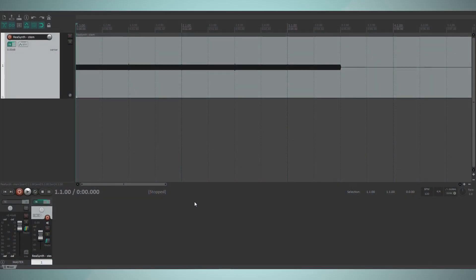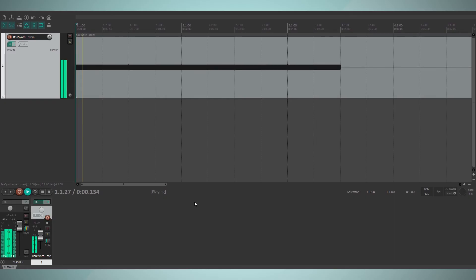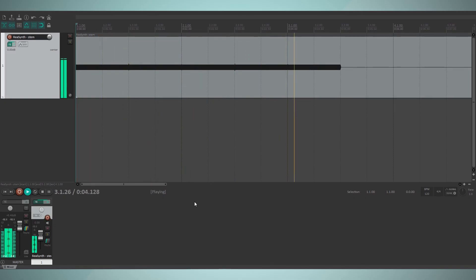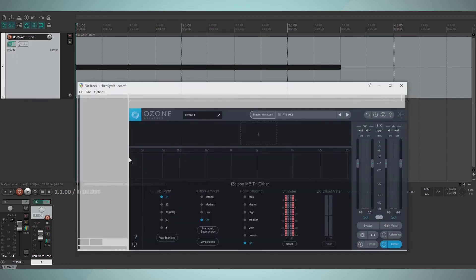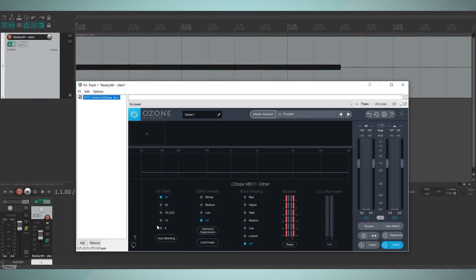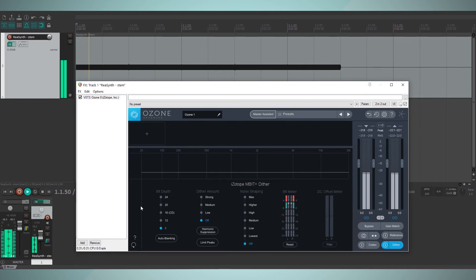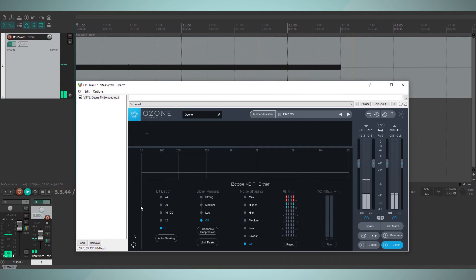Here's a sine wave oscillator playing a few notes. This is as simple a signal as it can get, and this is what it sounds like at a high bit depth. When we lower the bit depth, we expect to hear some quantization error. Let's listen to what it sounds like.